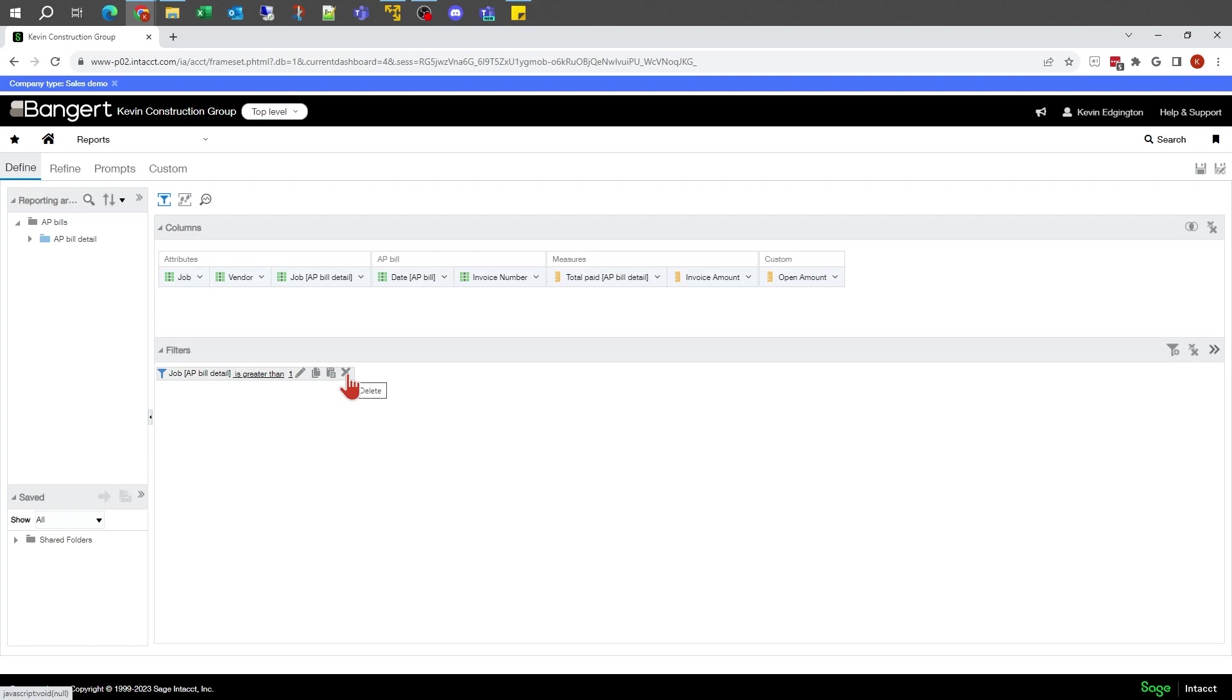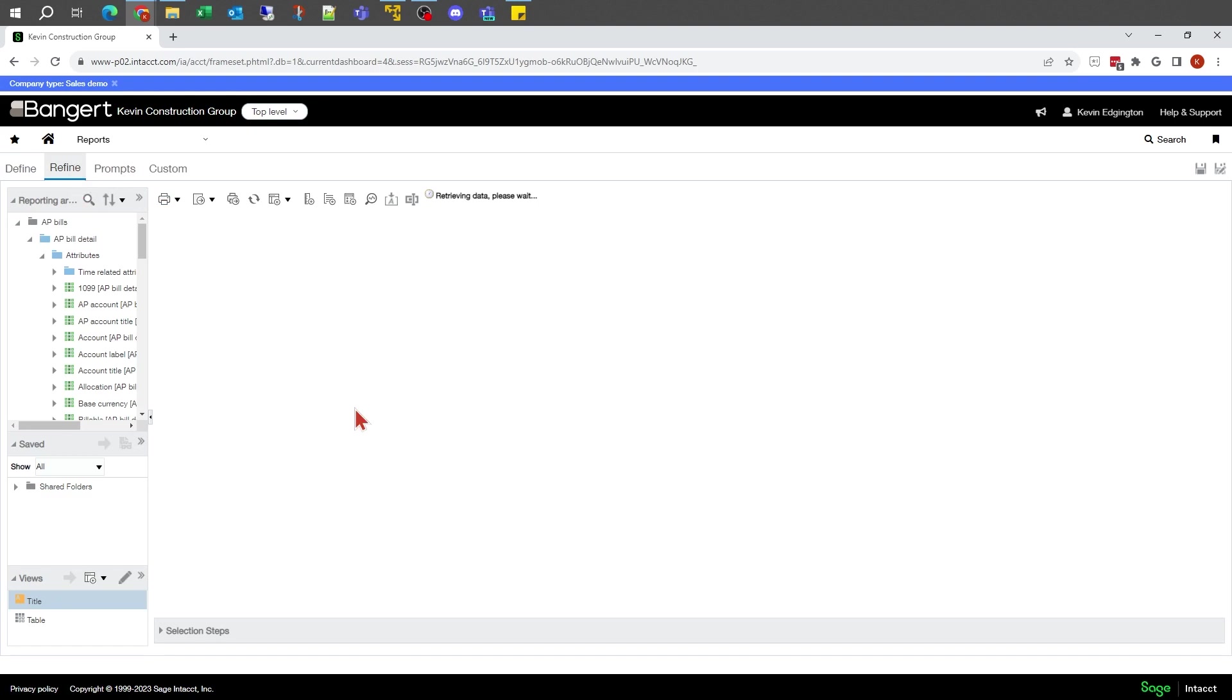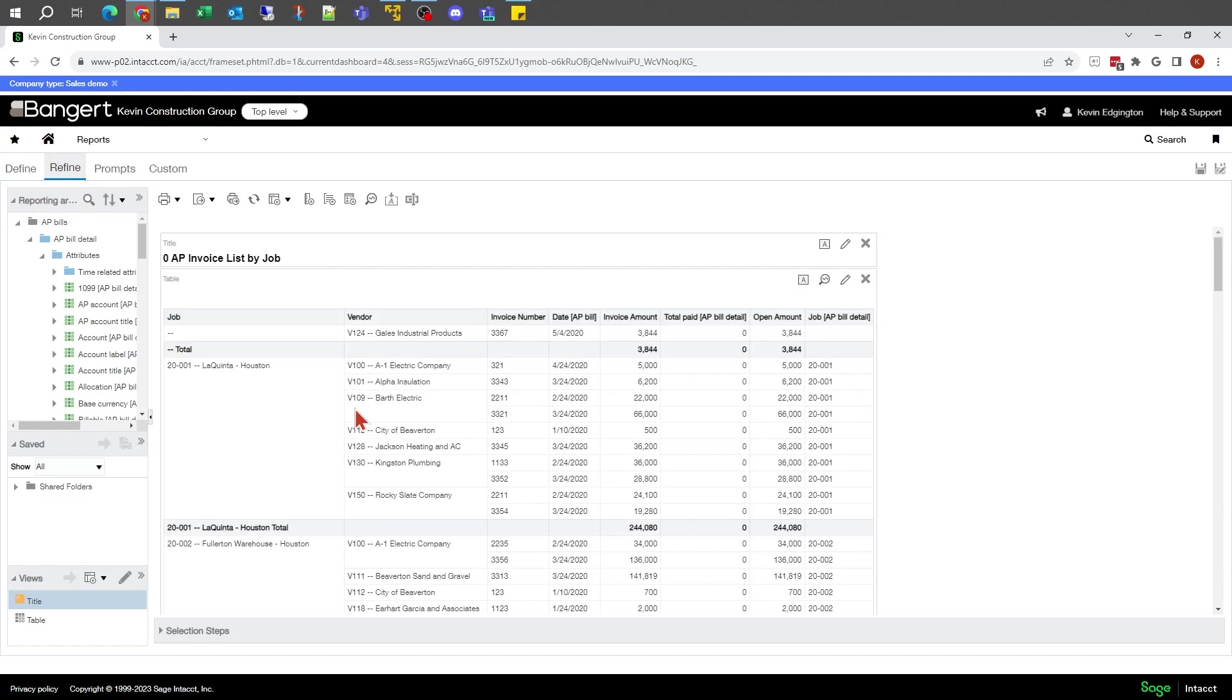I can hit the edit here to actually edit that to modify the values if I need to. I could also go over to the X and delete it. Then when I go back to refine, you'll notice that the one that didn't have a job number is back on the list.